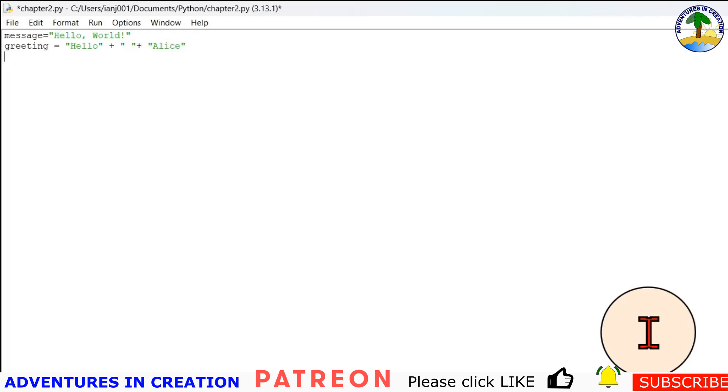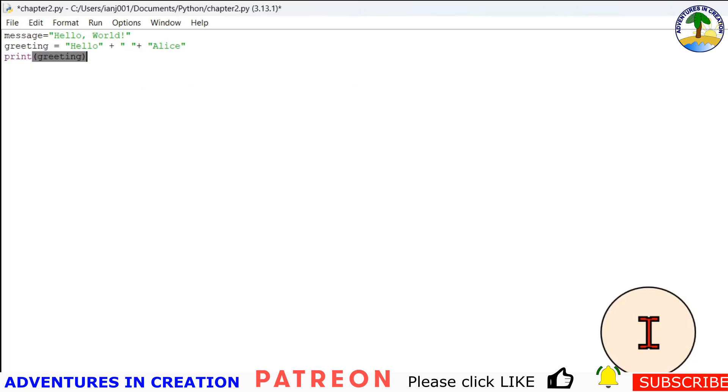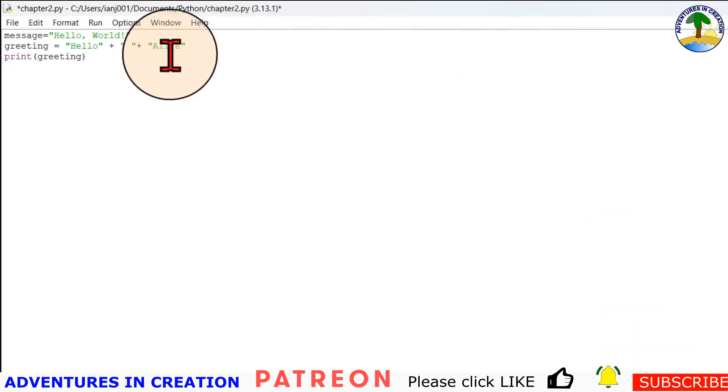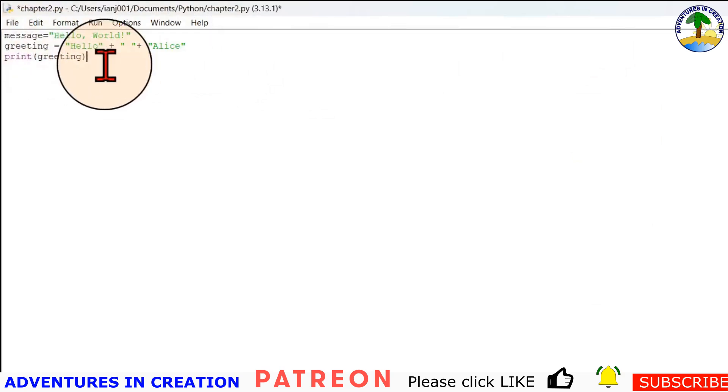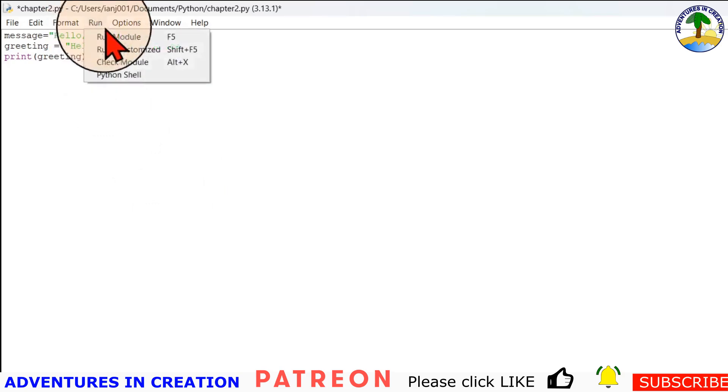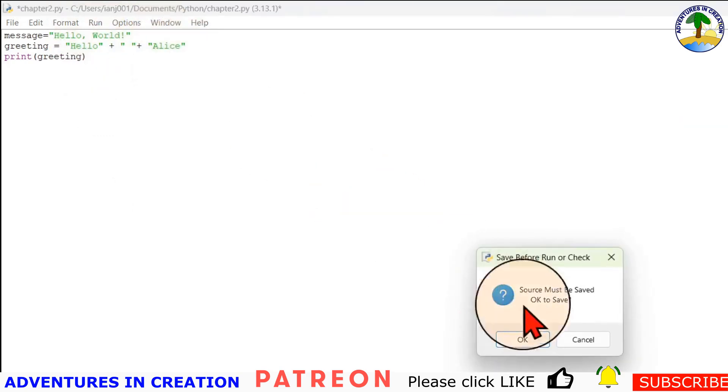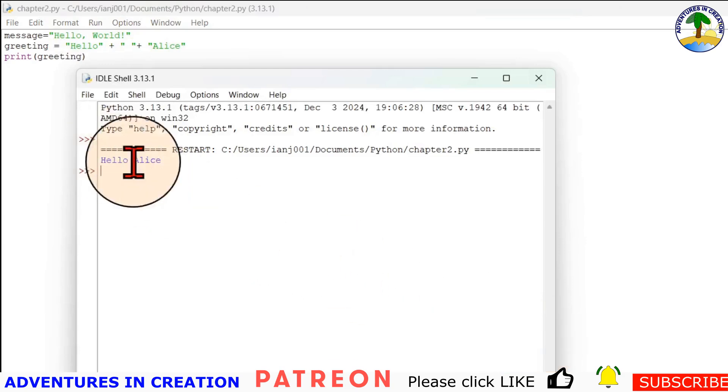And then we're just going to simply print greeting. So we concatenated those strings, those characters, into the variable greeting, and then we're just printing greeting. So I'm just going to show you that. Hello alice.